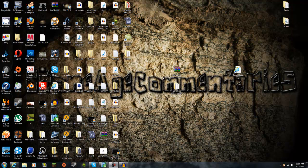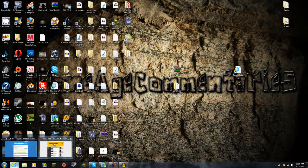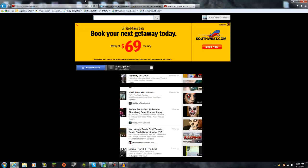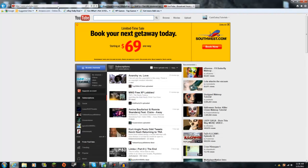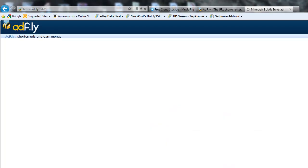What's up guys, I'm going to show you how to get your own Minecraft Bukkit Server for free. You want to go into the description below and click on this link right here. You'll be sent to here, just wait 5 seconds.